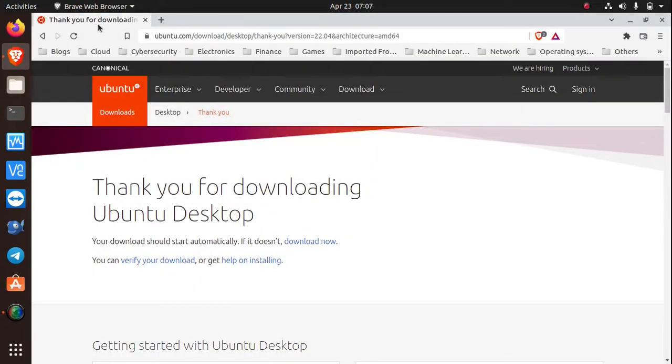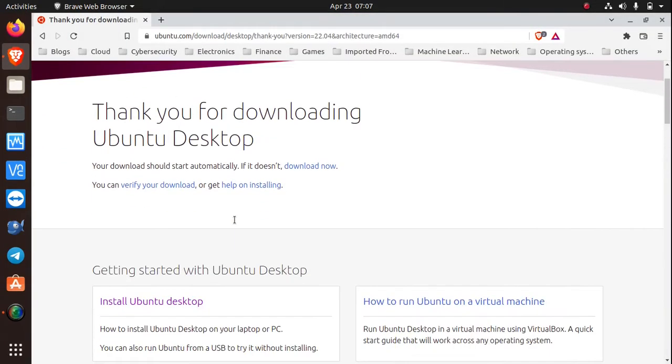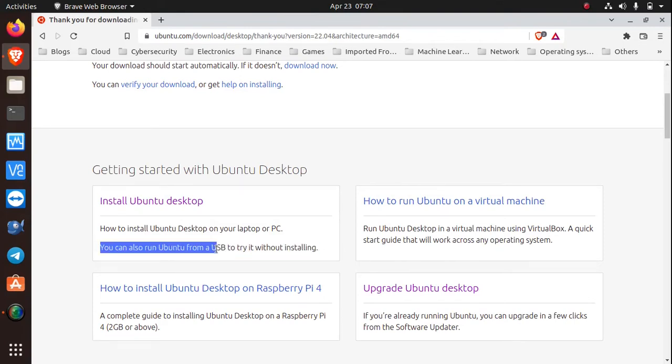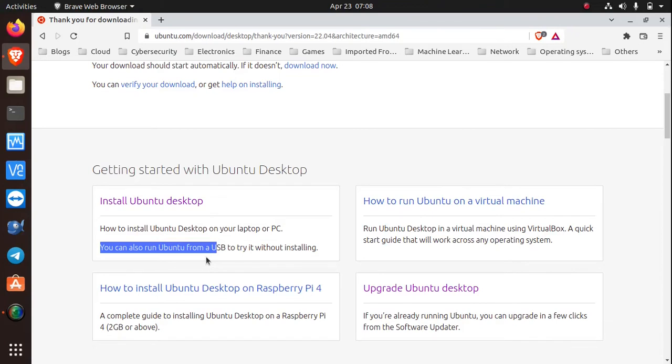When you're done downloading, if you go back to the page you can see that they left an instruction on how to install Ubuntu on your desktop or laptop. It also says here that you can run Ubuntu from a USB to try it without installing. In the Linux community that is known as running a live CD or running a live version of the operating system. That is possible because Linux is capable of running in the computer memory and I don't think that's possible in Windows at all.